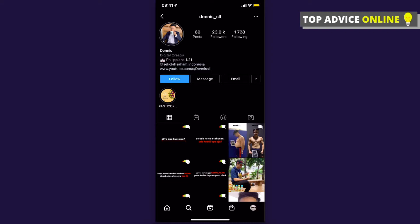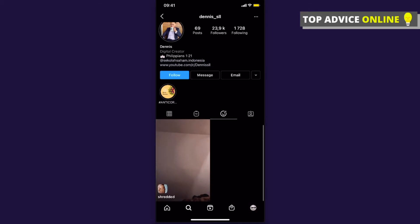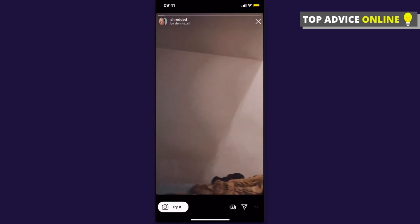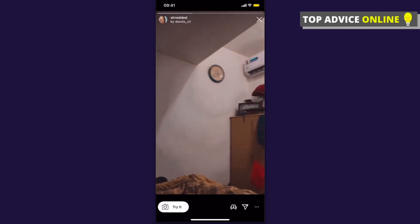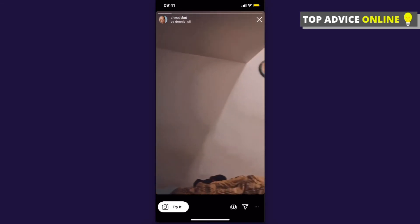Once on their profile, you need to go to their filters. Click the little emoji icon that is there. This person currently only has one filter, which is 'Insta Shredded'.